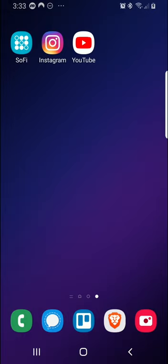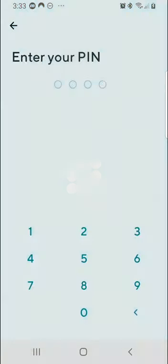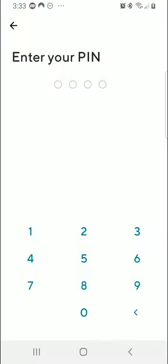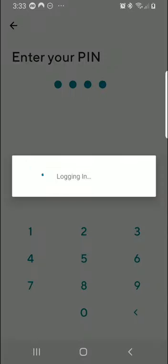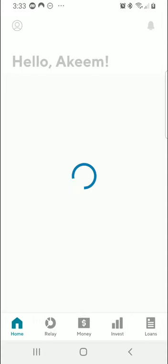If you're not familiar with fractional share investing, I have a video explaining this concept, including a list of all the platforms you can use to buy fractional shares. In this video, I'm using the Android version of the SoFi Invest app, so there may be a slight difference on iOS devices.